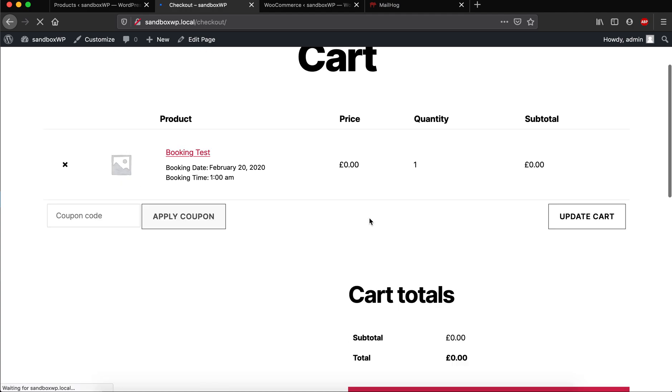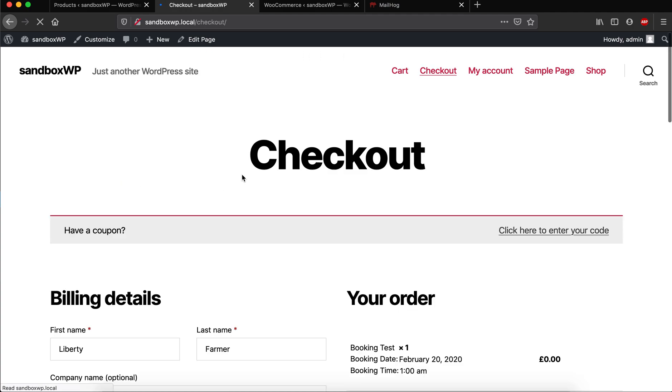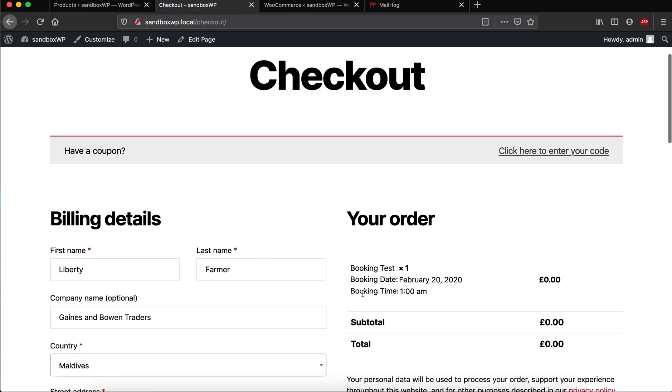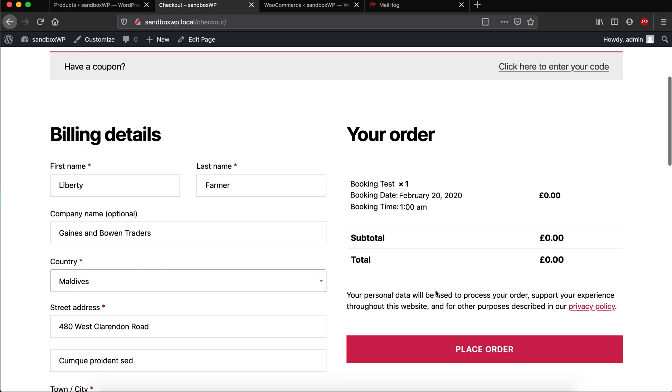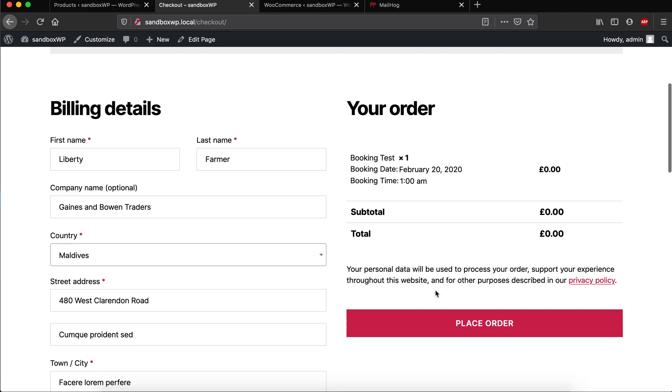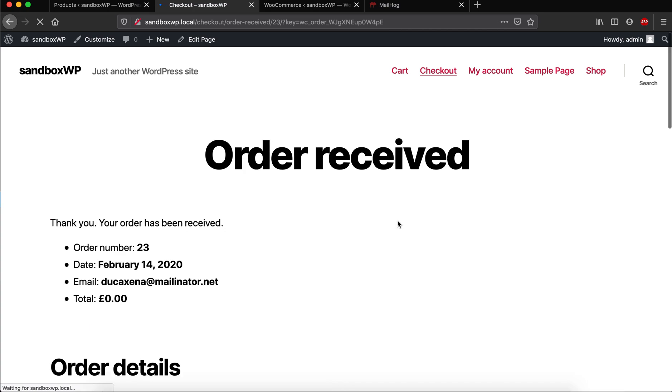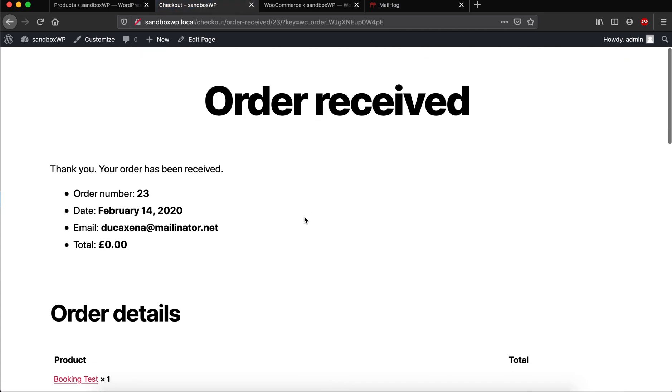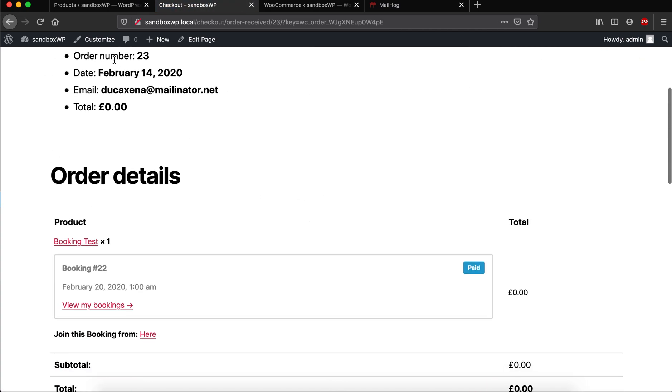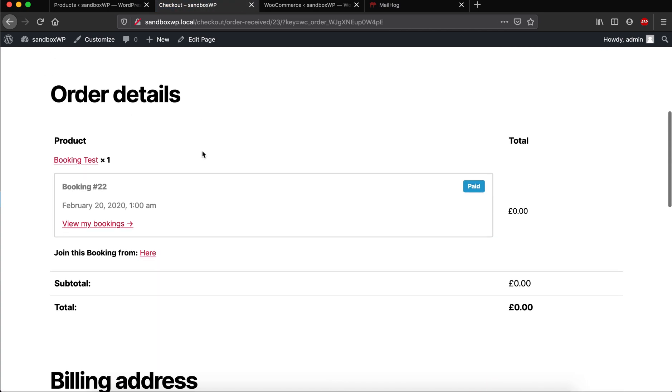So booking time and then place order. When I do this, a new booking as well as a new meeting is also created. You can see here that there is a Zoom link that is already created.